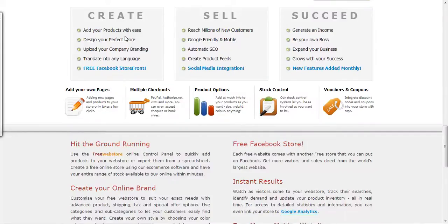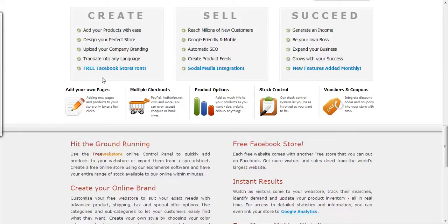You'll be able to add products with ease, design your store quickly, upload your company brand, translate into any language, and have a free Facebook storefront.